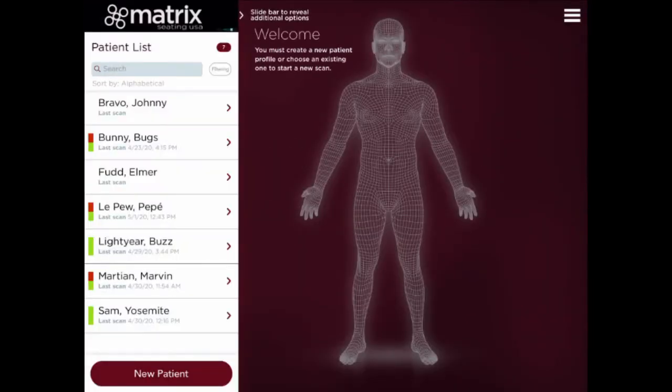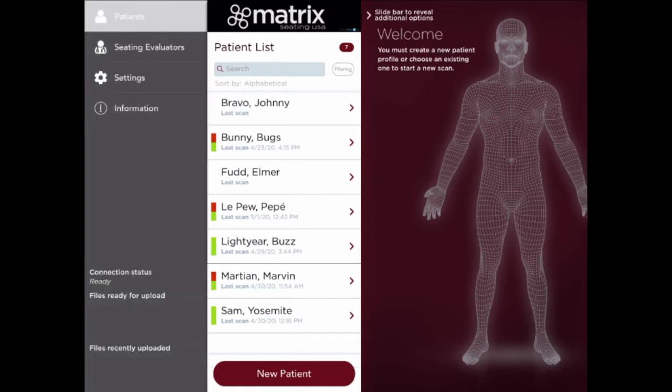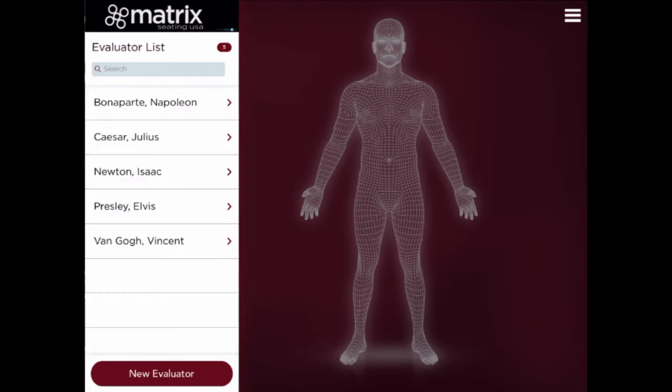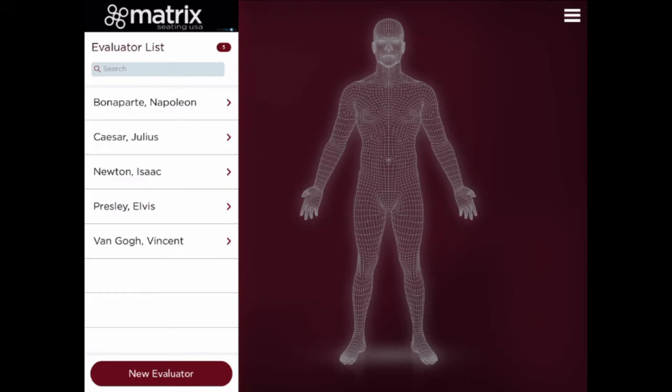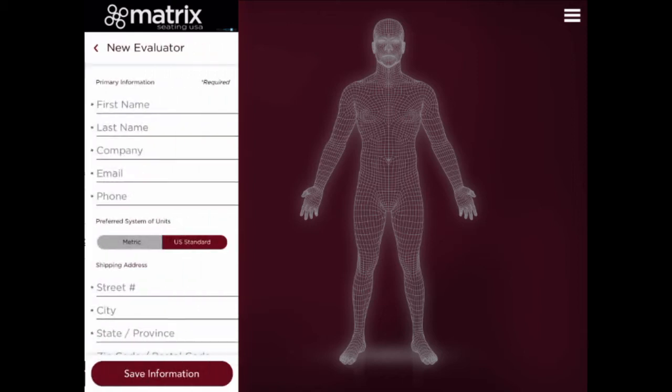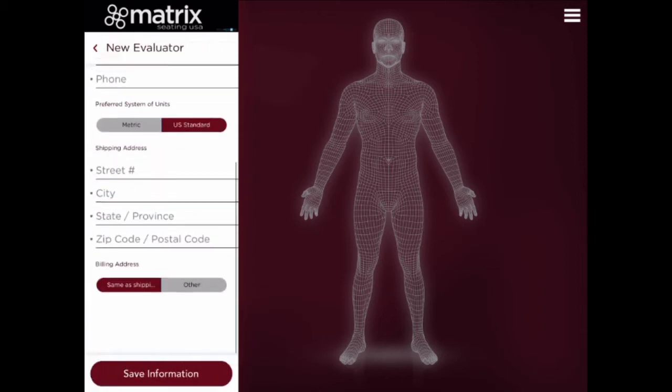First, use the sliding sidebar at the top to reveal the seating evaluators tab. Confirm that your name is on the list of seating evaluators. If it's not, add your name by selecting the New Evaluator button at the bottom of the list. Enter your information and then click Save Information at the bottom of the form.